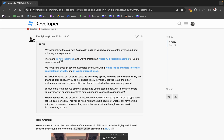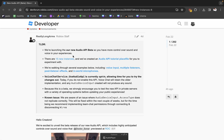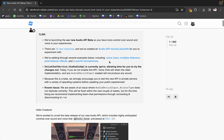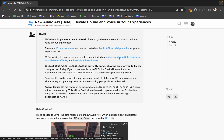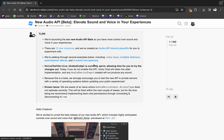There are 50 new instances, which I believe are mostly just remakes of the old instances. They're walking through several examples including voice input, multiple listeners, post listener effects, and in-world microphones.